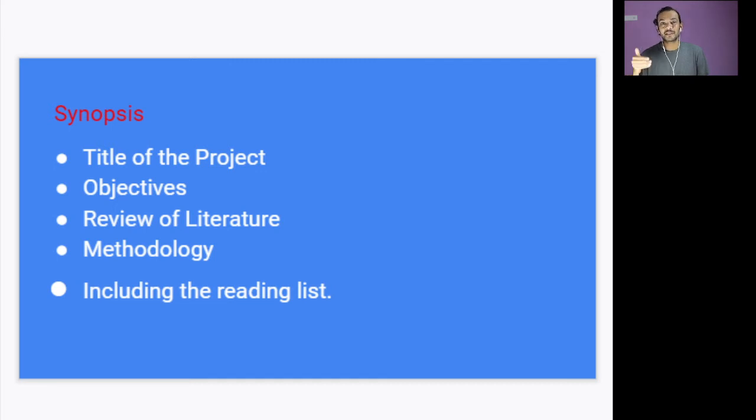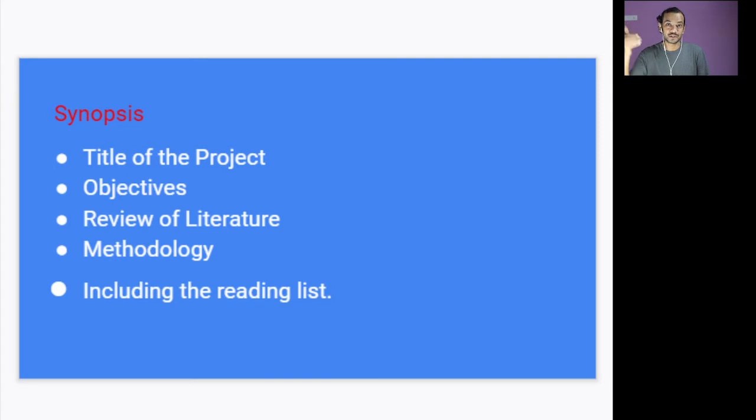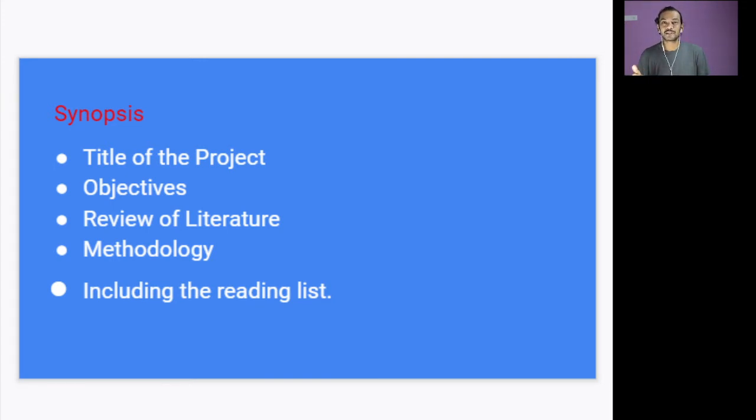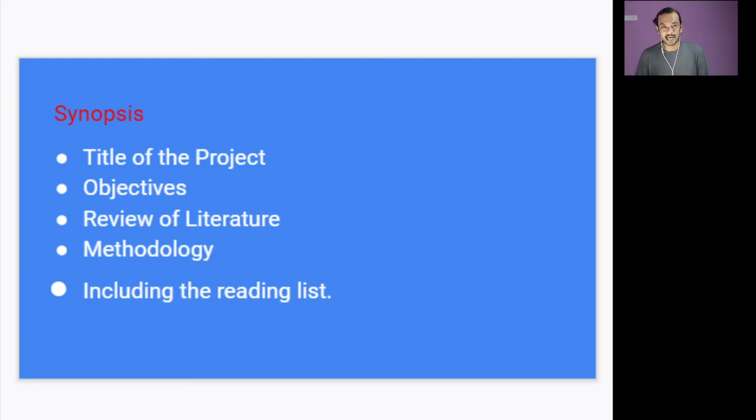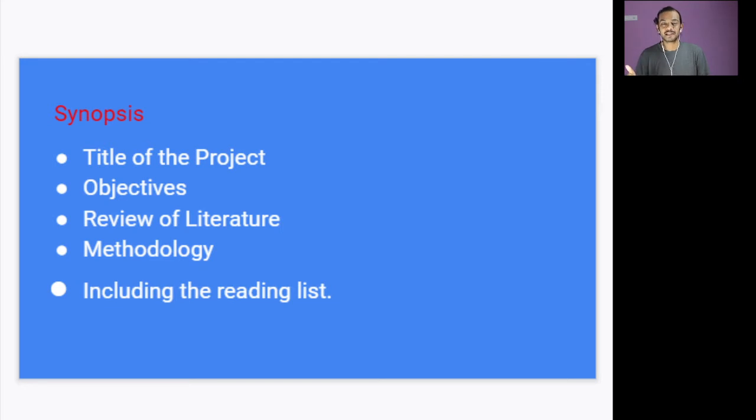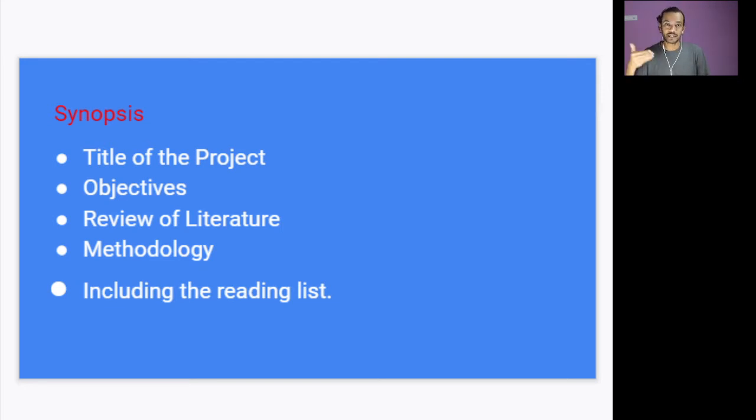So as I told you, synopsis is like the route map. It will always help you to take you to your destination, which you can always alter, but you need a blueprint. Just imagine you are constructing a house. You need a plan. Without a plan you cannot construct a house. Similarly, when you are doing a project, you need a basic plan. If you have a plan, you can work on it. Okay, now go on to the next stage.